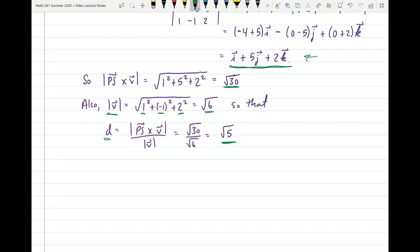That's the end of the material for the first half of Section 12.5. The second half of Section 12.5 will be uploaded shortly, so stay tuned.